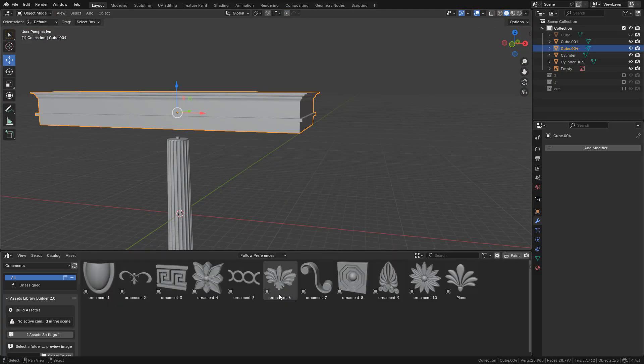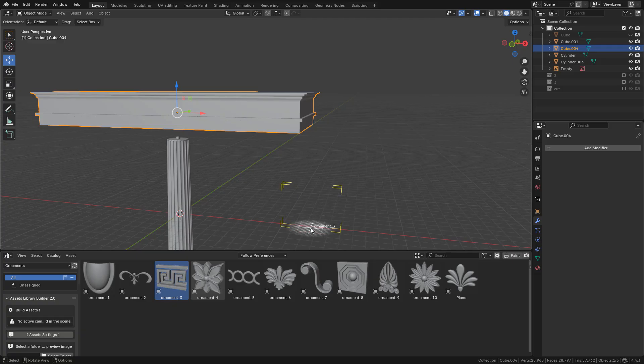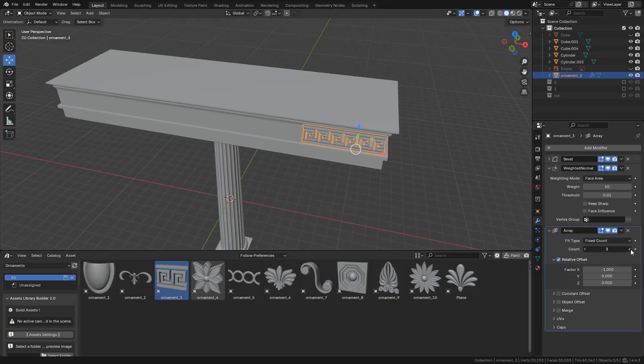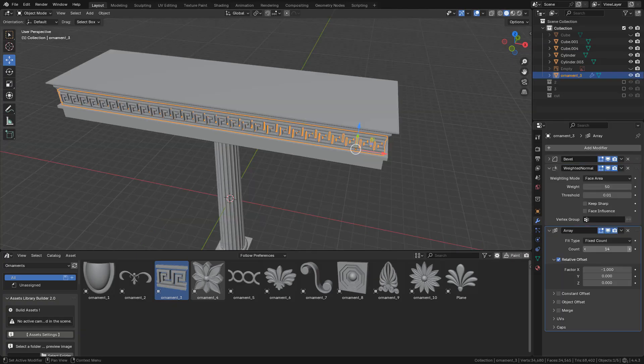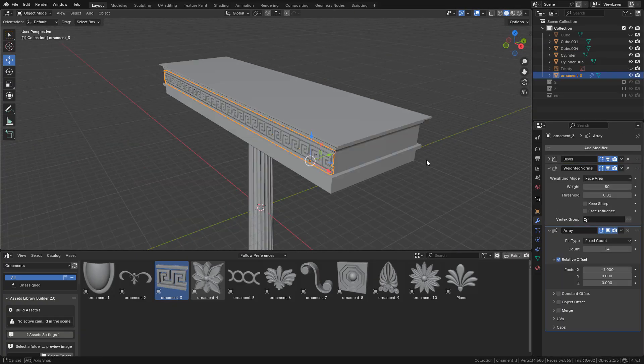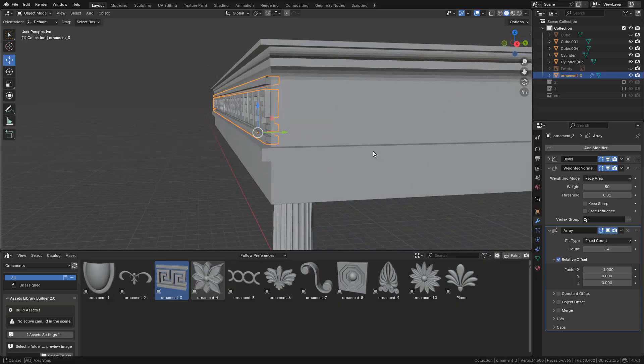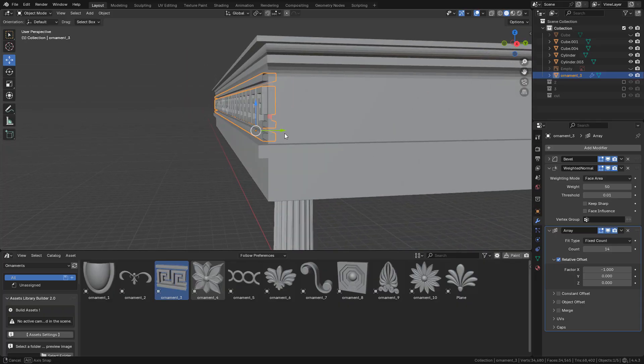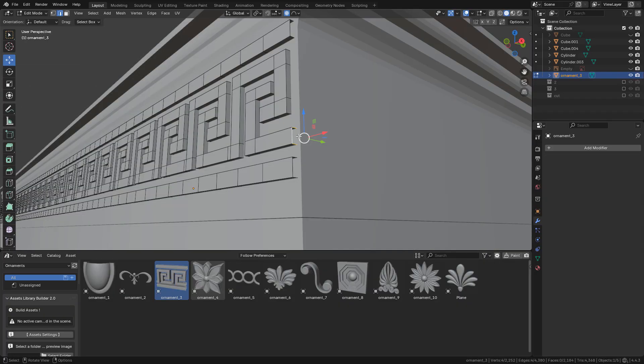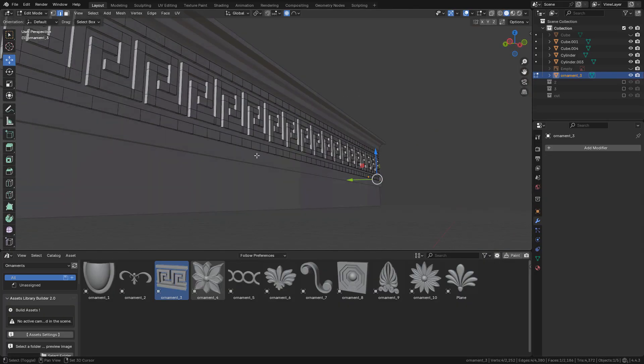Finally I can add some ornaments. I need to make sure to close all the openings so I can join it with the boolean modifier.